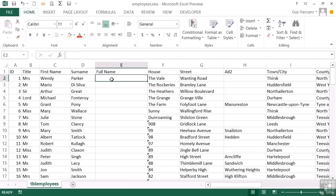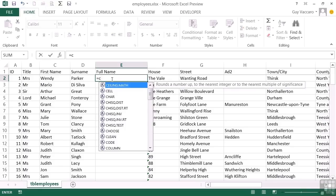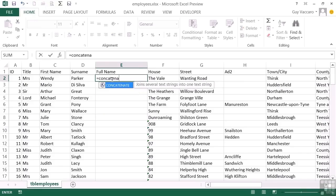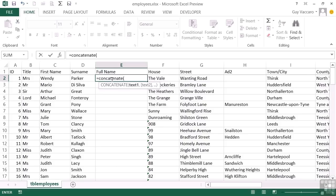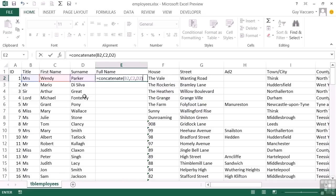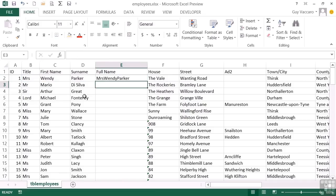Now the straightforward way to concatenate is to use the concatenate function. So it's concatenate, open brackets. And then each text string that you wish to have within your resulting string just goes separated by a comma. So I want the misses or the value in that cell, comma, the value in that cell, comma, the value in that cell. Close brackets. On return, I have the result I asked for, which is Mrs. Wendy Parker, but without spaces.